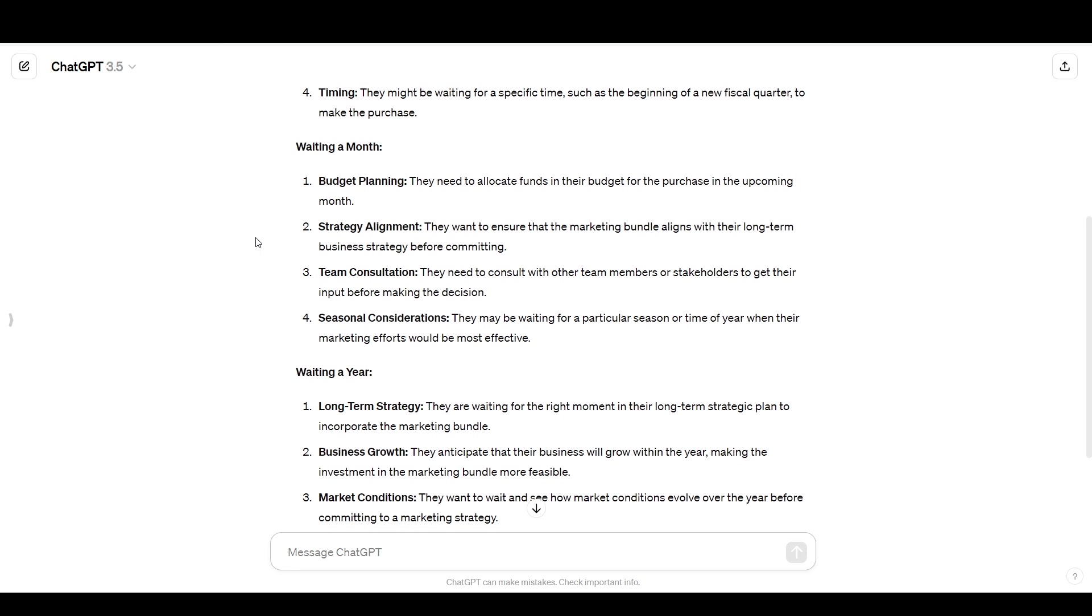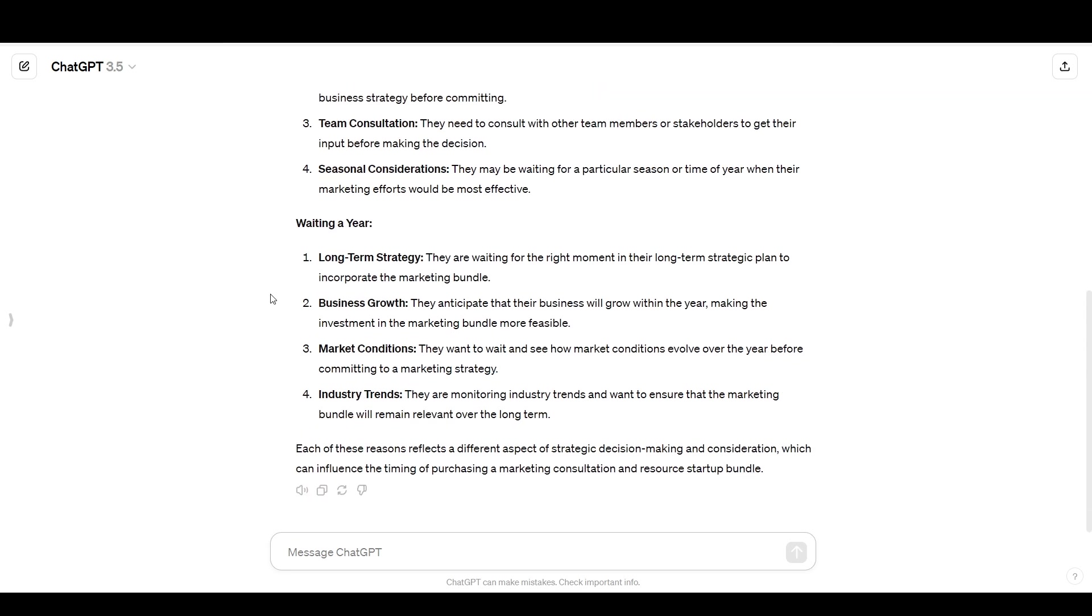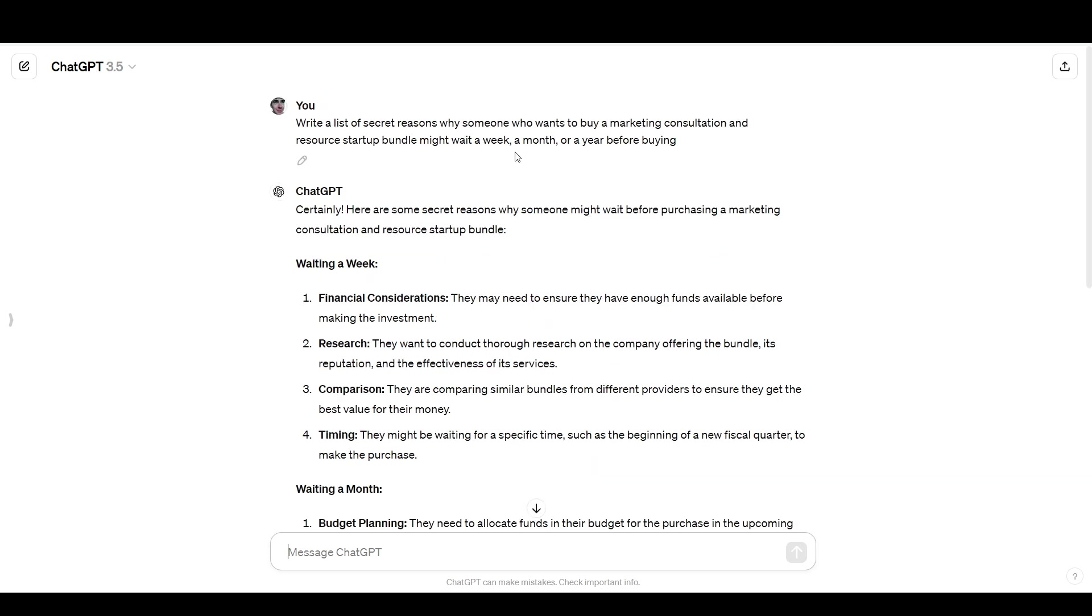And then waiting a month, we have budget planning, strategy alignment, team consultation, seasonal considerations, very similar stuff. And then waiting a year, we have very similar things again, just in a more long-term sense. So that definitely provided some decent ideas and a place to start. If you were trying to think of, for example, marketing newsletters that you could send to your email subscribers in hopes that they would make a purchase or make an additional purchase or make a larger purchase, but you also may have noticed that it was fairly generic and a little bit repetitive and didn't really give me the kind of helpful information that would drill down on what I need to do in order to make a sale.